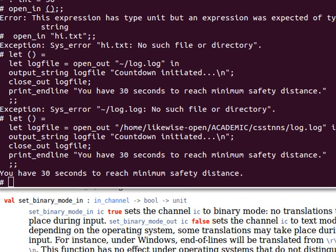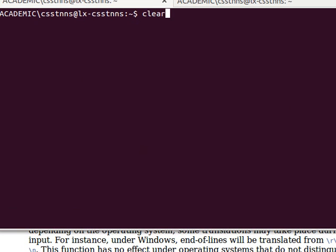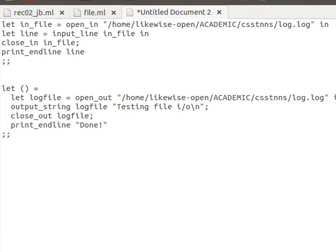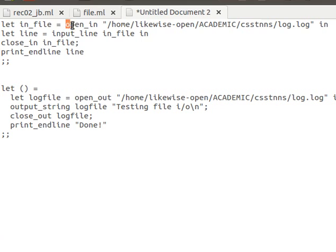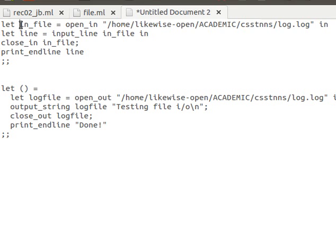Enough talking - let's clear the screen and go into our top loop. Remember everything we do here we can also do in our source files. To read something from a file, I'm using the open_in function to open an input channel. The channel requires a file name, so I give it a fully qualified file name, and then it opens it and saves it into this in_file channel variable. If the file doesn't exist, it will throw an exception which we can handle.